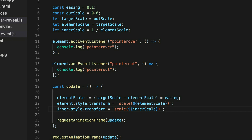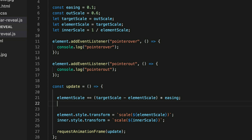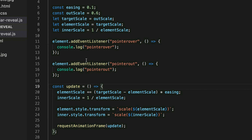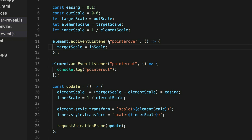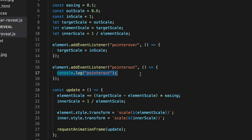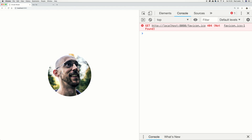We also need to update innerScale every time we update elementScale, so we say innerScale = 1 / elementScale — as elementScale changes, innerScale changes inversely. Finally, we handle pointer over and pointer out. We define const inScale = 1, so when you roll over we set targetScale = inScale (targeting 1, so the rAF loop eases us up), and when you roll out we set targetScale = outScale.